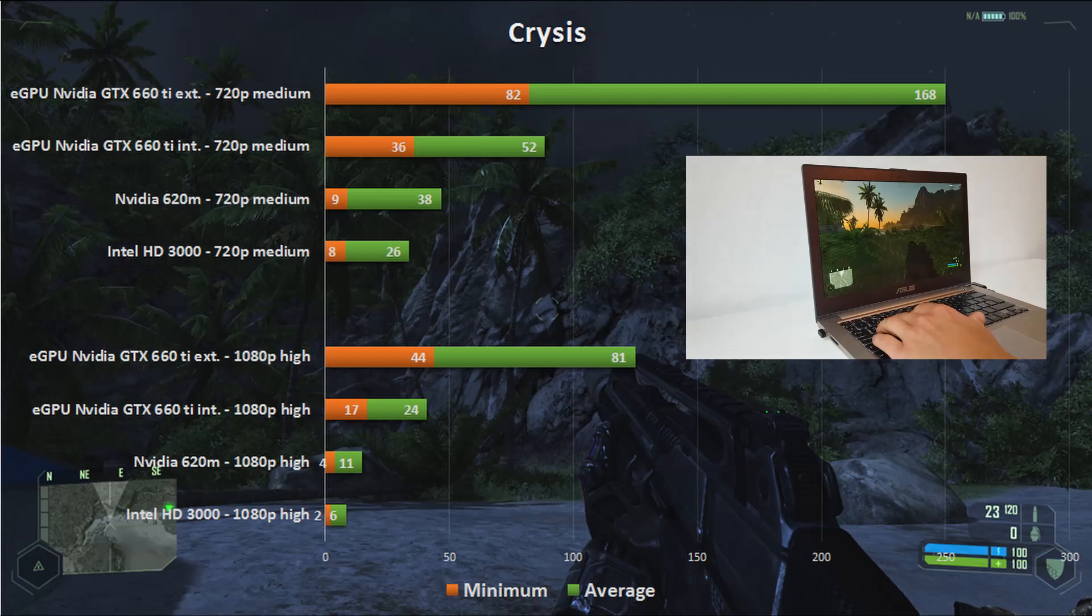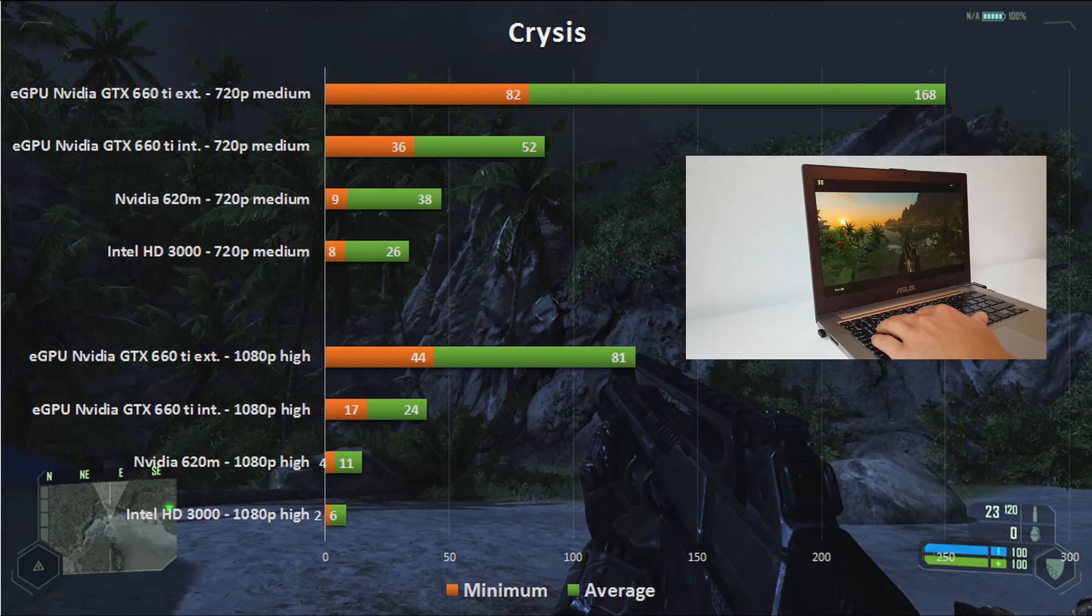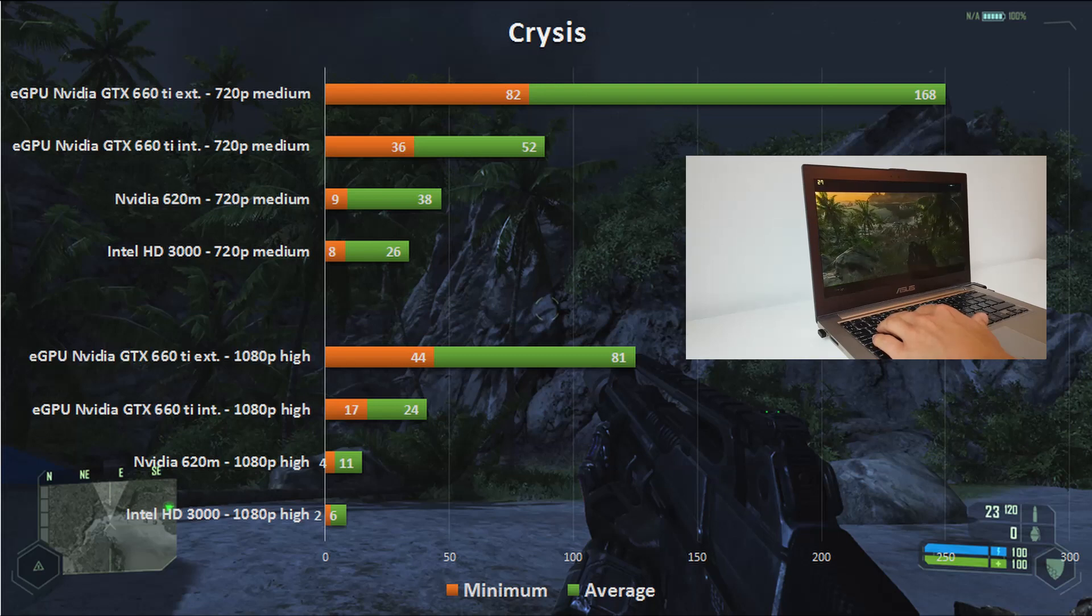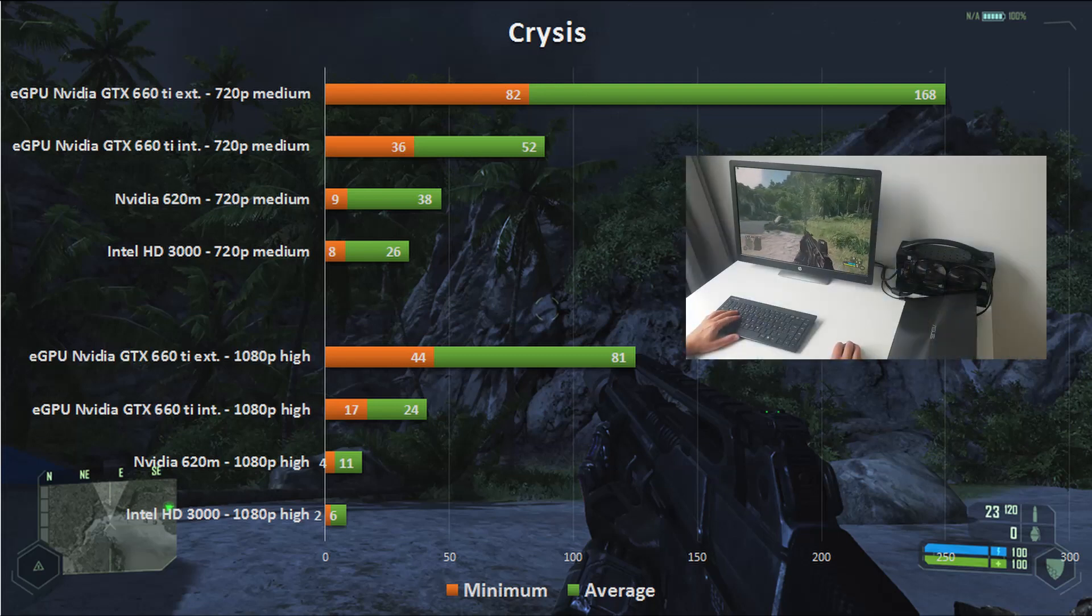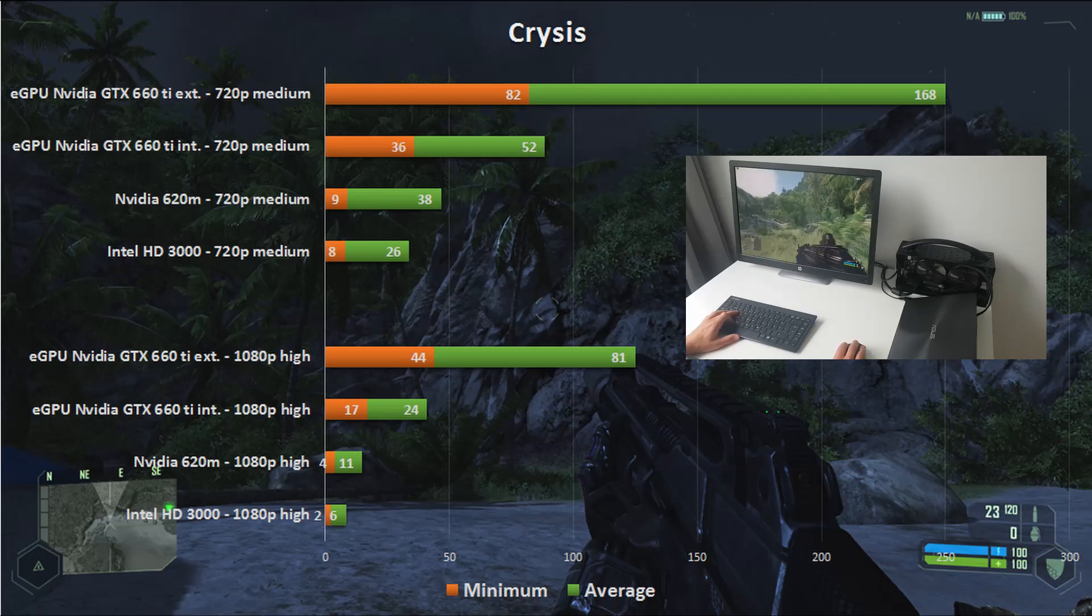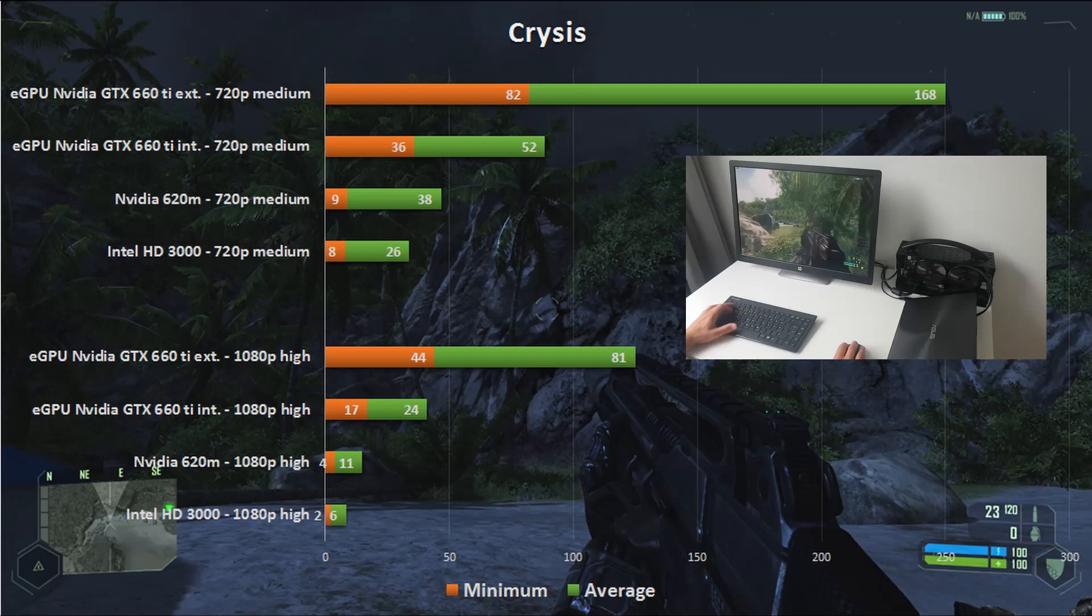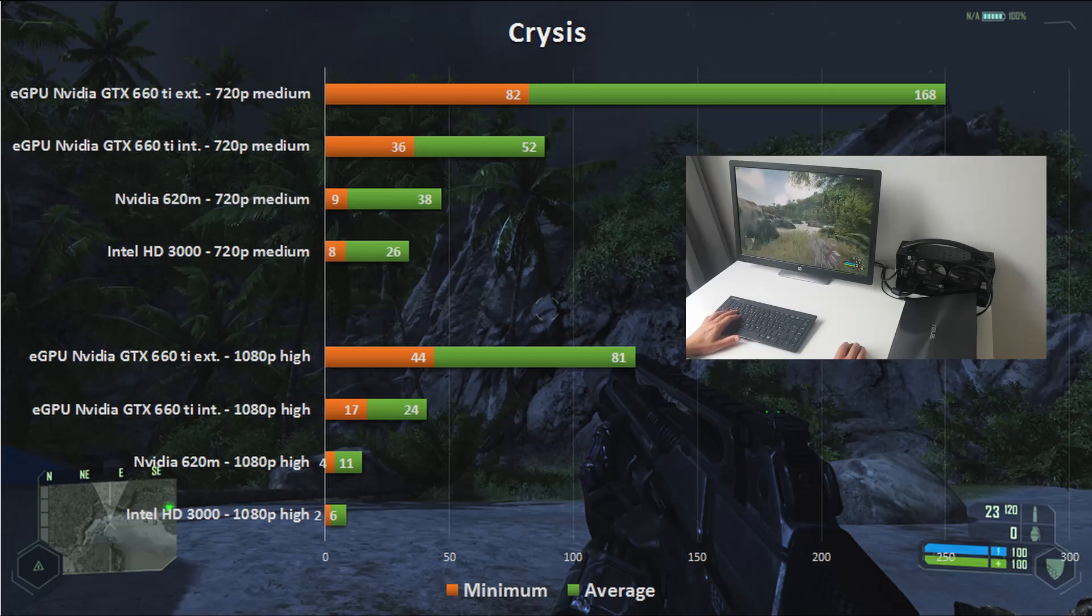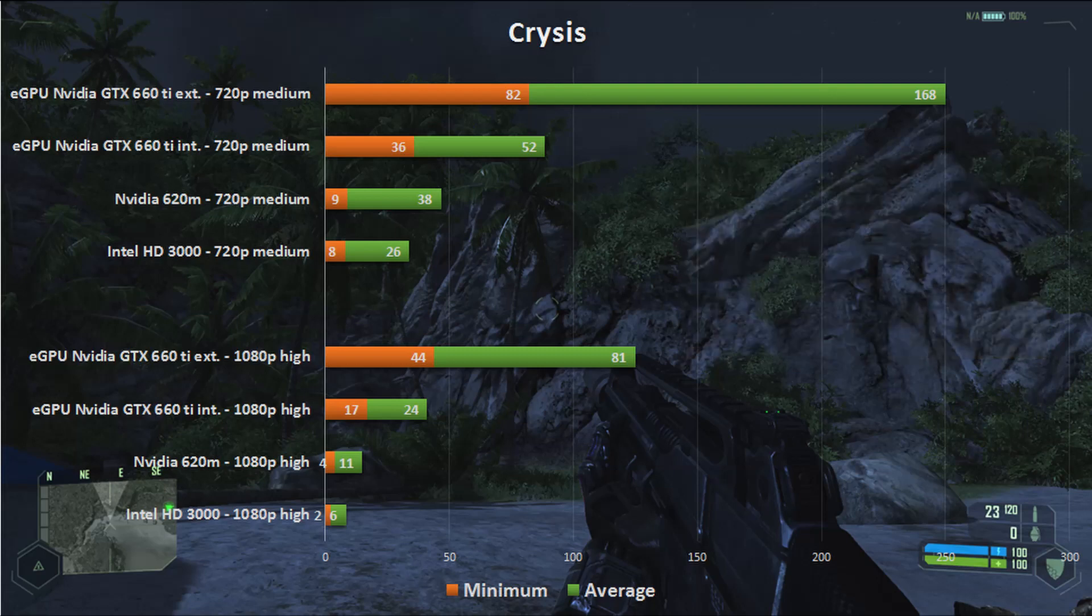At 720p and medium settings the frames per second increased from an average of 26 and a minimum of only 8 on the internal graphics to an average of 168 and a minimum of 82 on the eGPU. At 1080p and high settings the difference was also very big. Here I saw an increase from a completely unplayable average of 6 and a minimum of 2 to a quite respectable average of 81 and a minimum of 44.